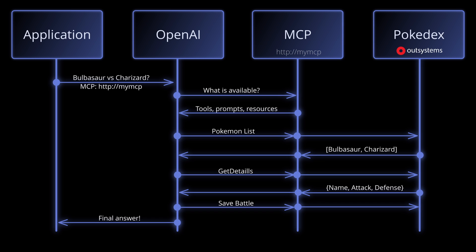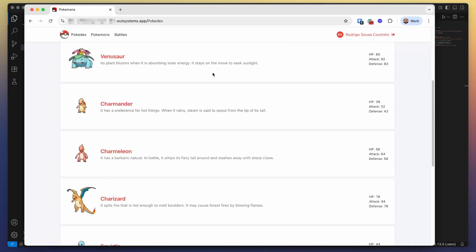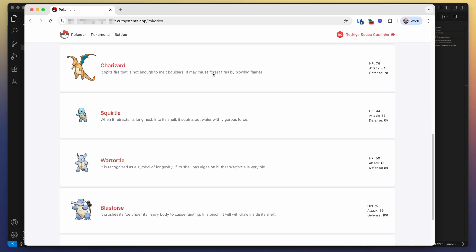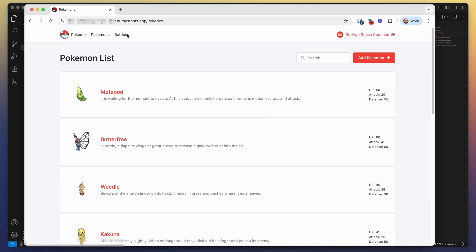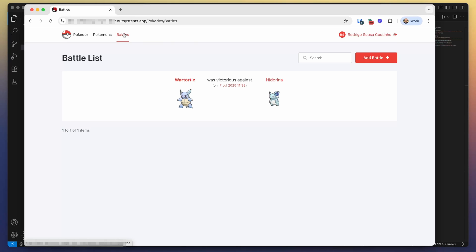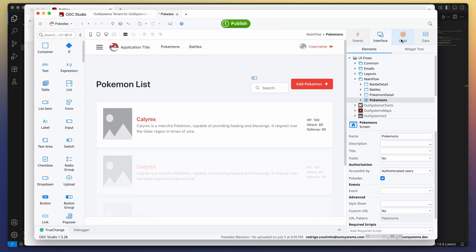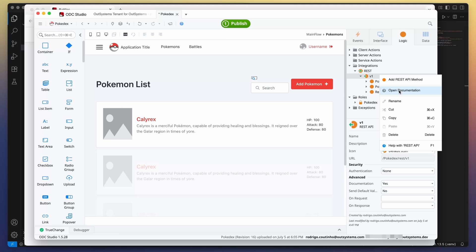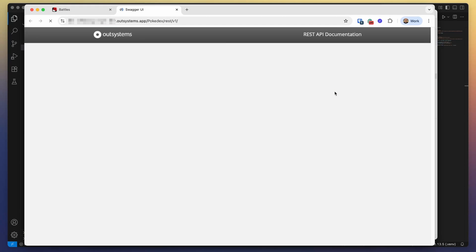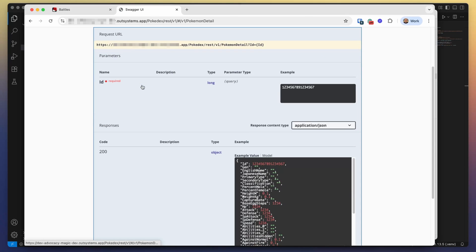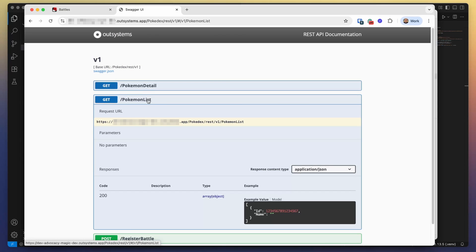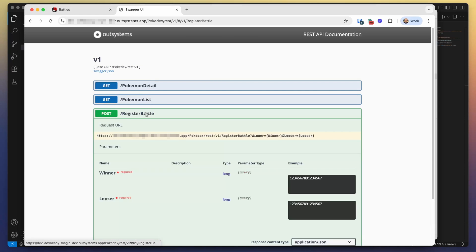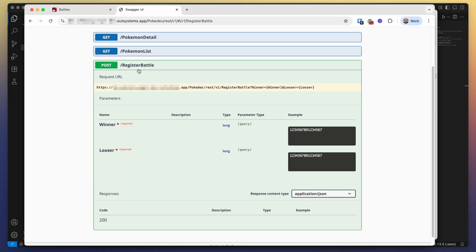Let's see how it works. So here's an application I did earlier that has a list of Pokemons you can see it has several pages of these cute little creatures and it also has a register of the battles they perform against each other and who's the winner. This was done using OutSystems and what I did was I exposed some REST APIs so that you can access the Pokemon details, the Pokemon list, and also that you can register battles between two Pokemons.